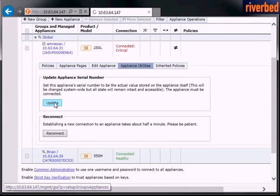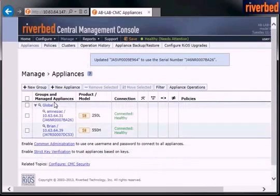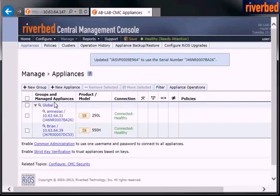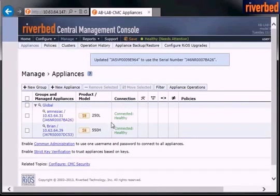By the fact that I'm updating the serial number, I'm also restoring the state, or rather migrating the state of the device previously used. So right now as you see the update of the serial number, the appliance